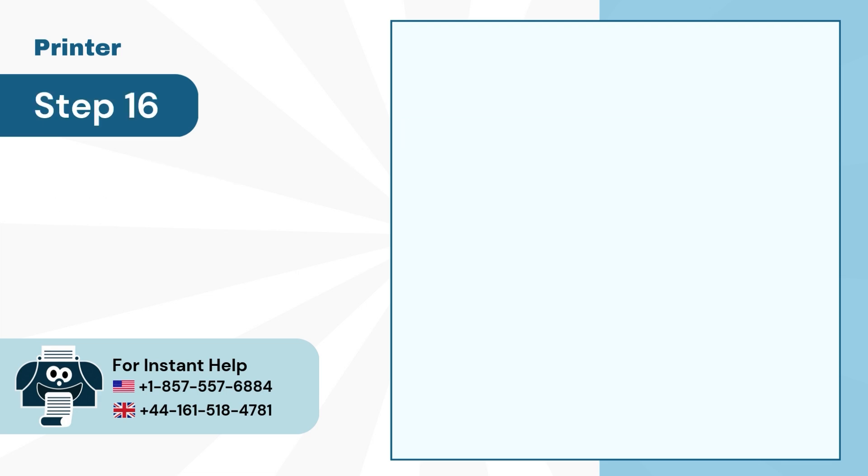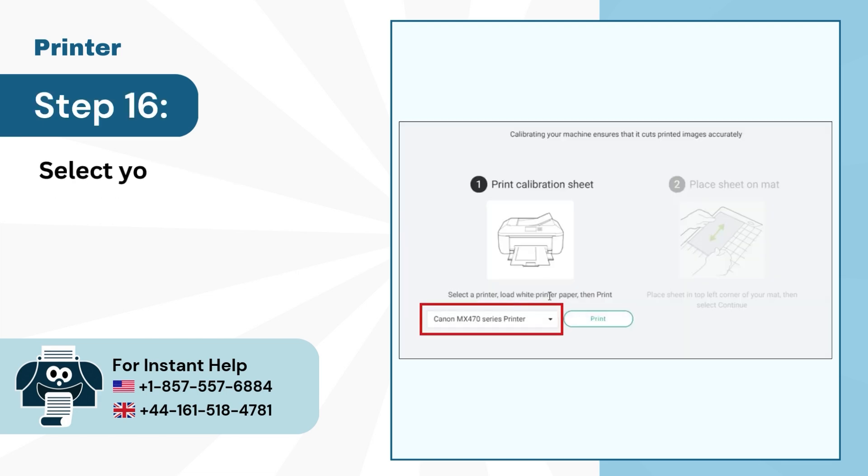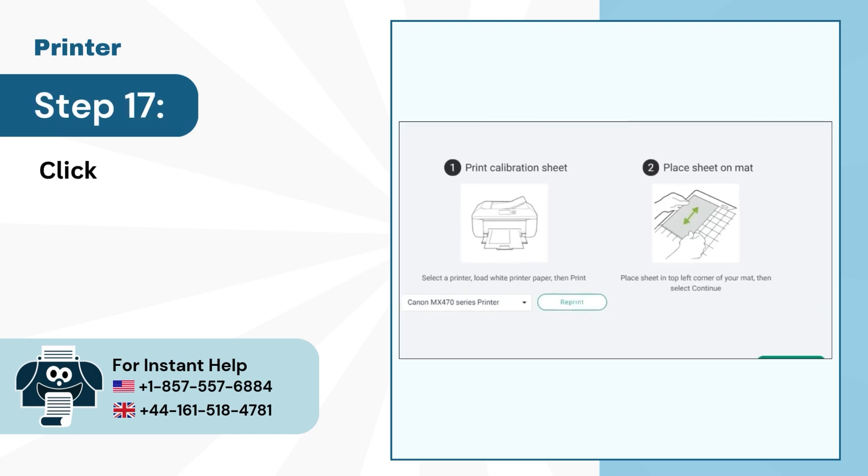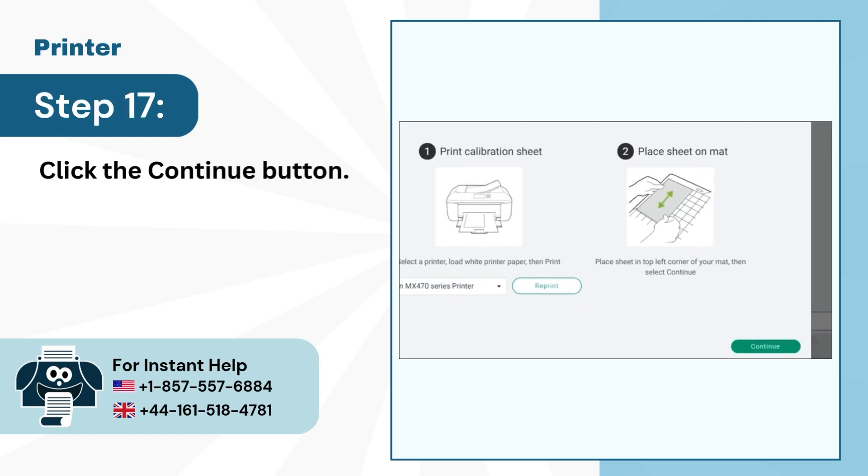Step 16: Select your printer and click on Print. Step 17: Click the Continue button.